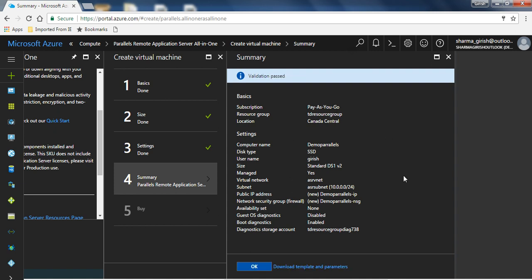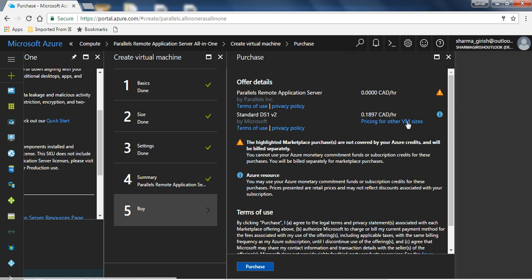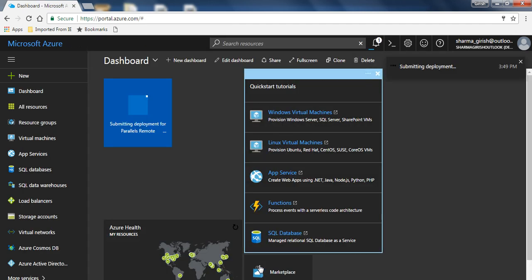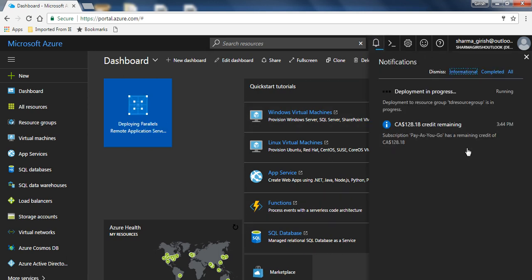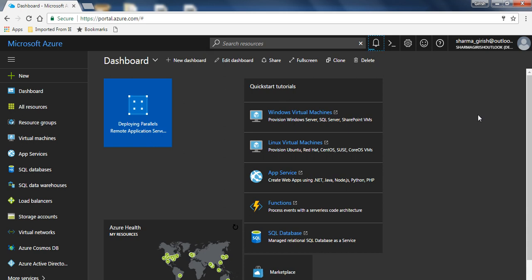Click OK and you get a brief summary showing the final validation, which I'll accept. Under the Buy section it gives you a rough estimate of how much it will cost to run this virtual machine in Azure. I'll click Purchase. If you expand the notifications you can see that deployment is in progress — it will take a minute or so, so we'll wait until the virtual machine is deployed.